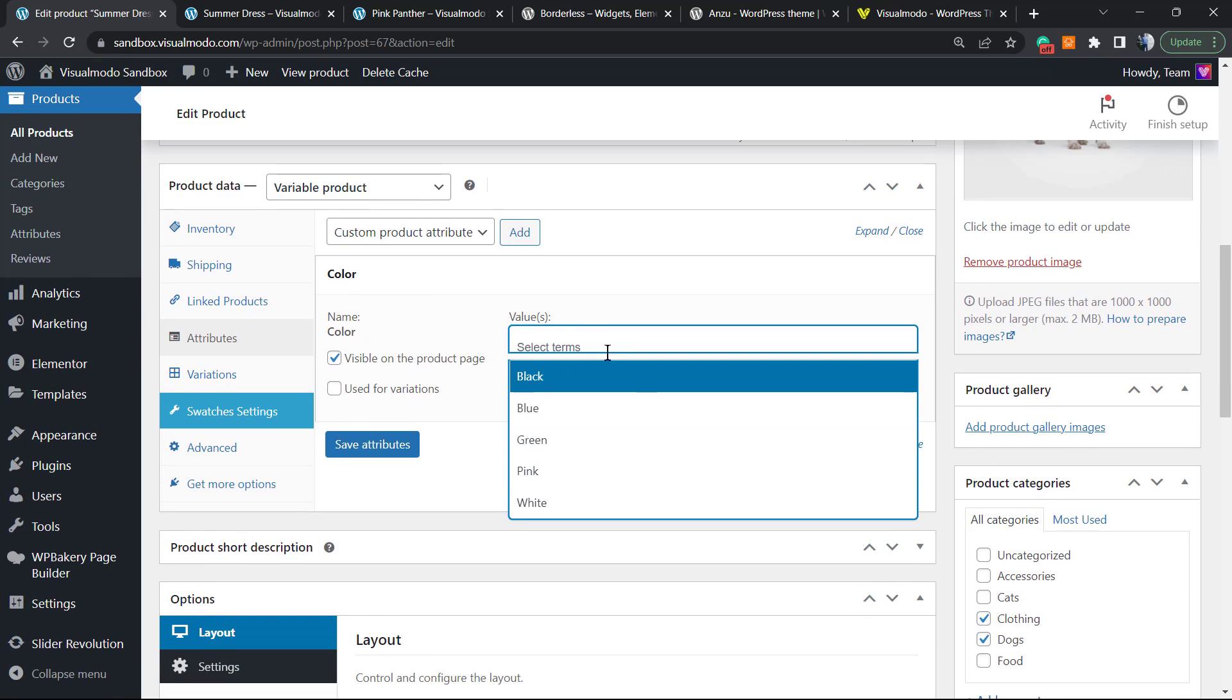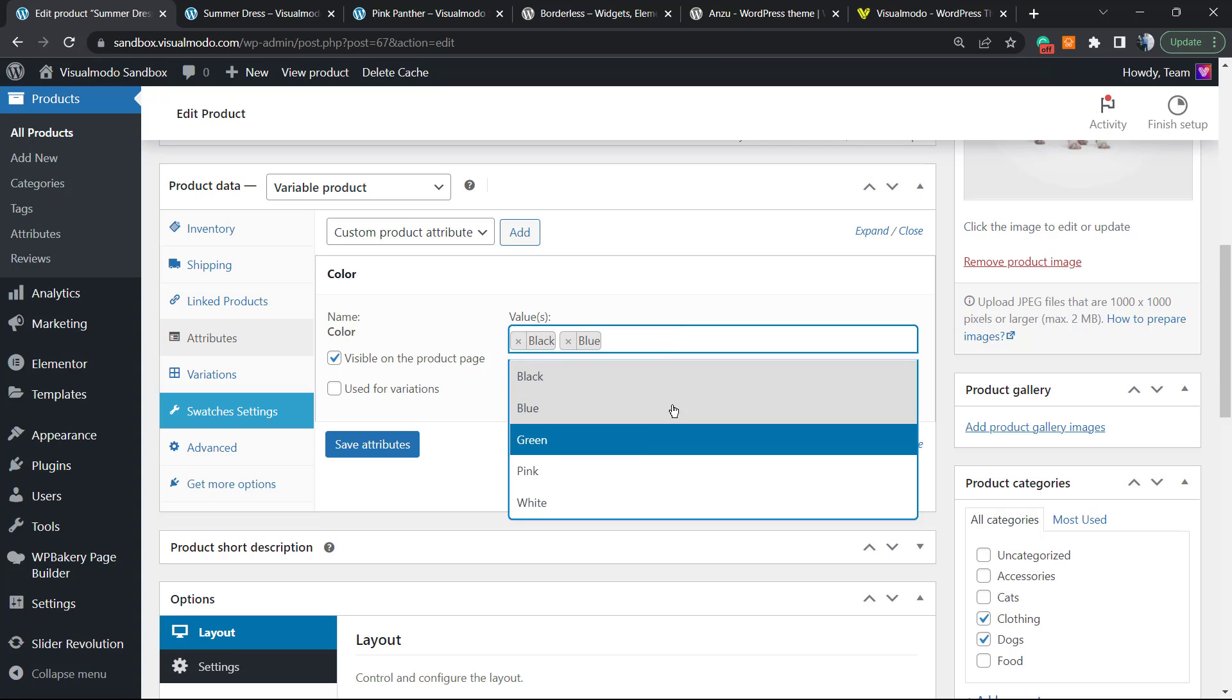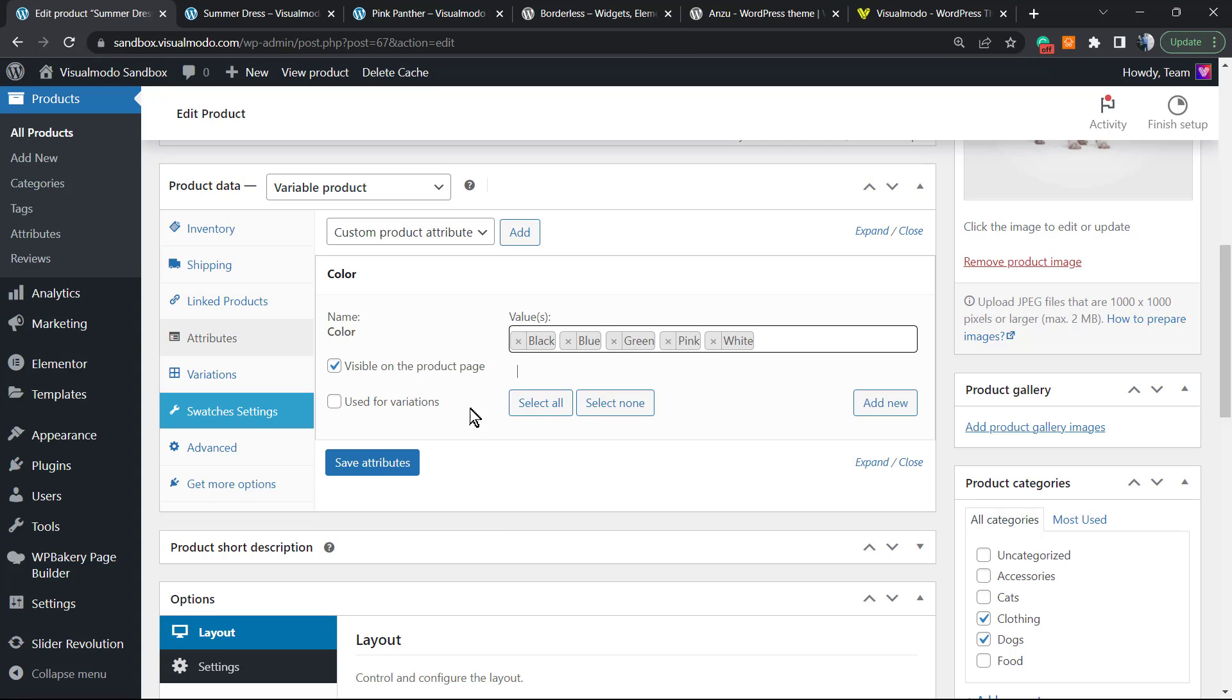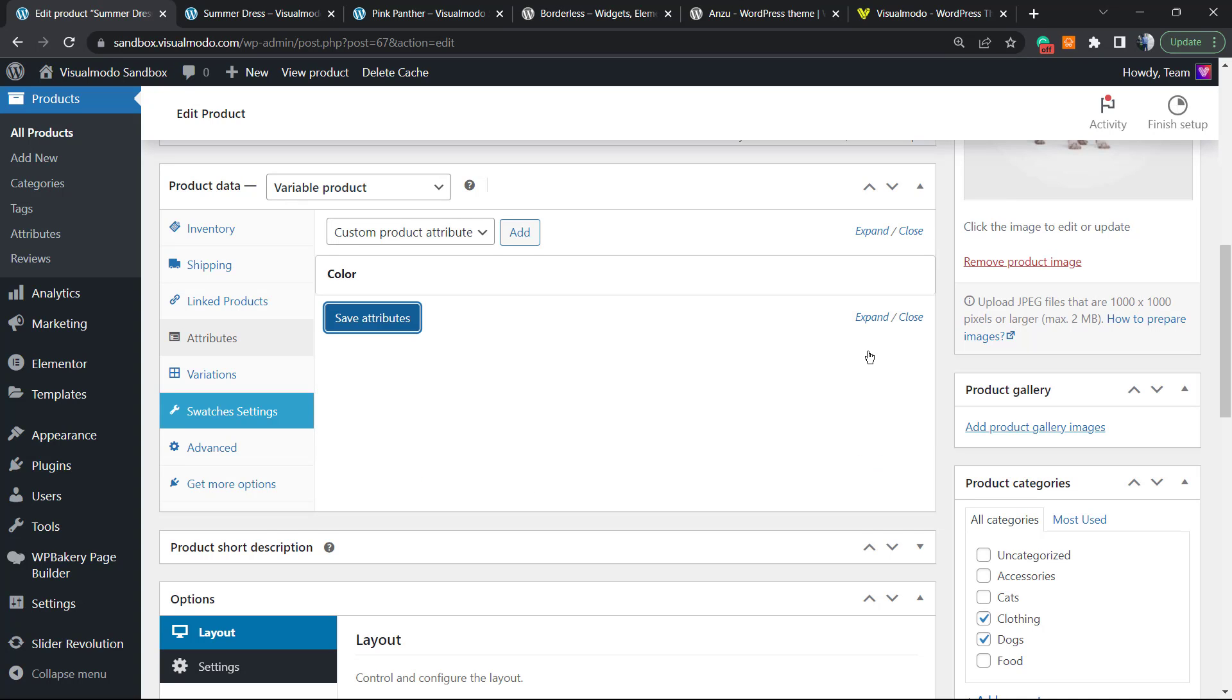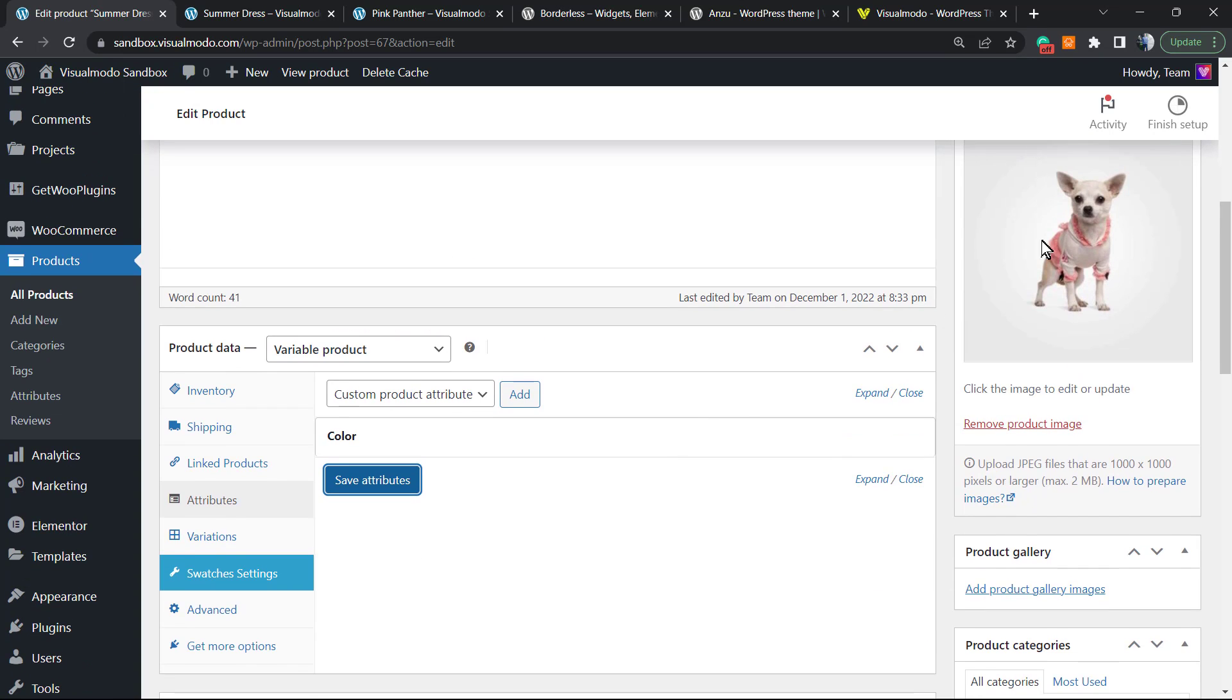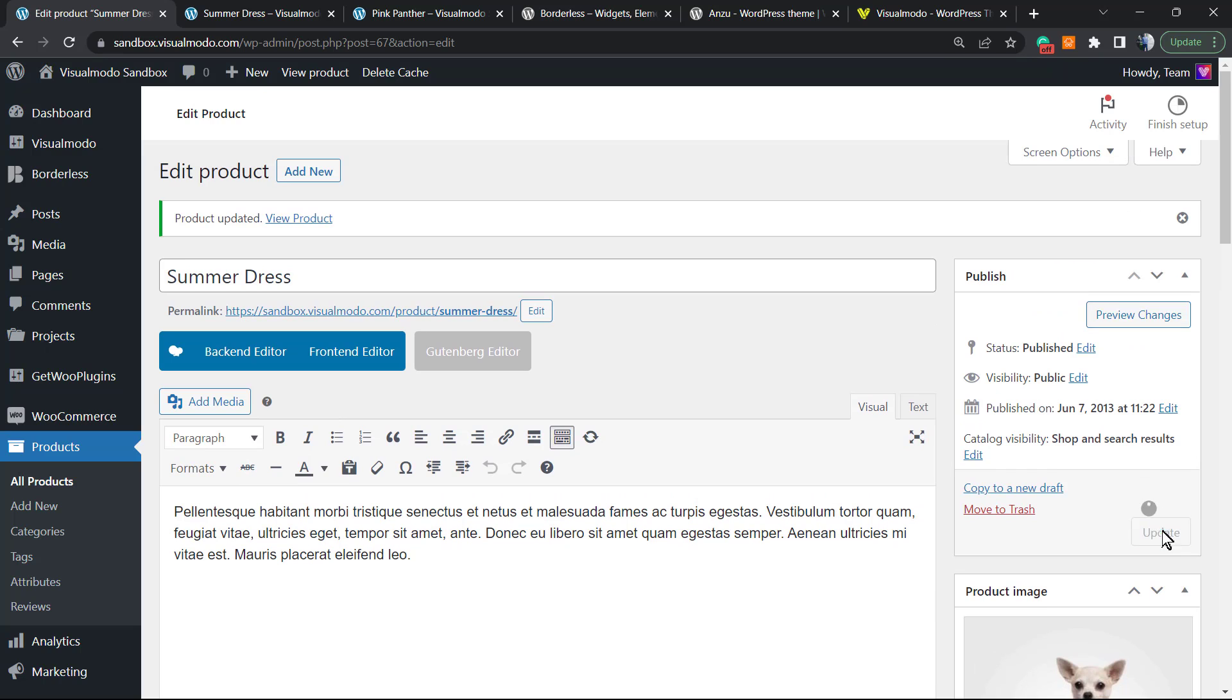Now we're gonna select all the colors that we have for this product. Visible on the product page. Save Attributes. Let me update the product.